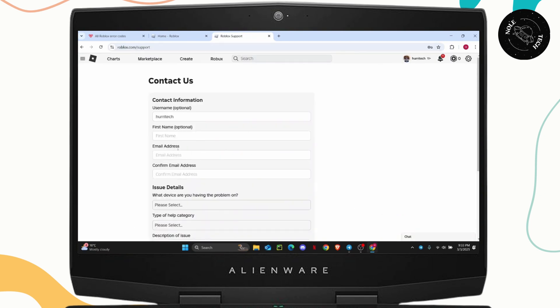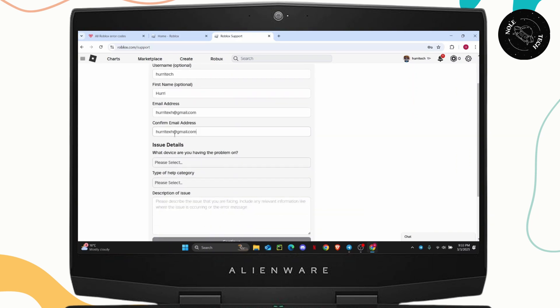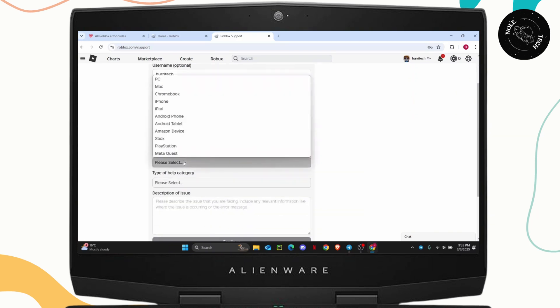So the first thing you're going to do is enter your name and then your email address. Once you have done that, you're going to have to confirm your email address. And once you confirm your email address, you're going to have to select your issue details.